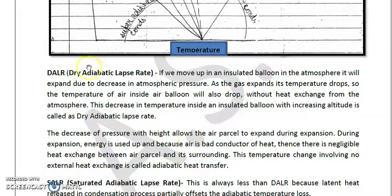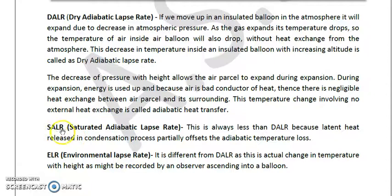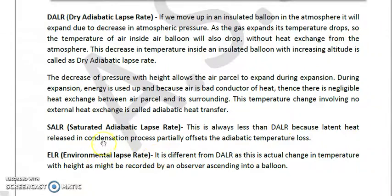Now we will discuss the saturated adiabatic lapse rate (SALR), also called the wet adiabatic lapse rate. SALR is always less than DALR because latent heat released during the condensation process partially offsets the adiabatic temperature loss. The environmental lapse rate (ELR), which you know from elementary classes, is 6.5 degrees Celsius per kilometer — meaning temperature decreases by 6.5°C for every kilometer increase in altitude.